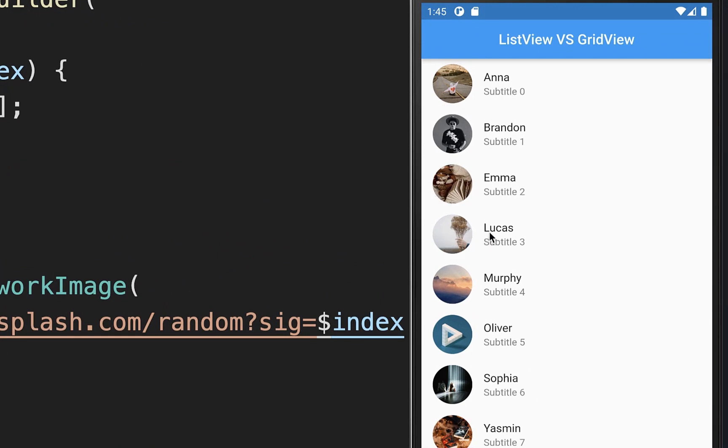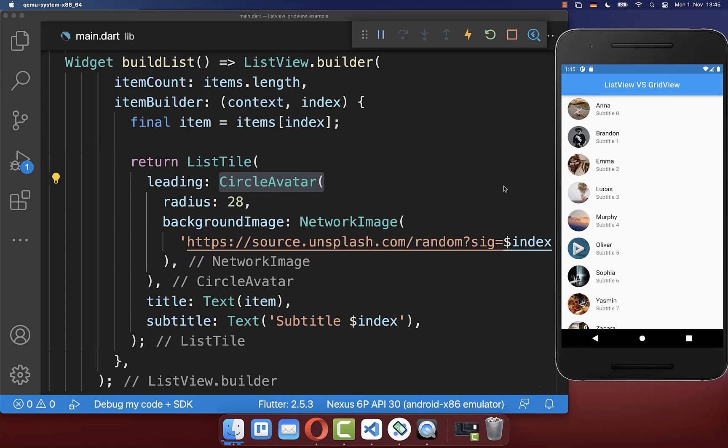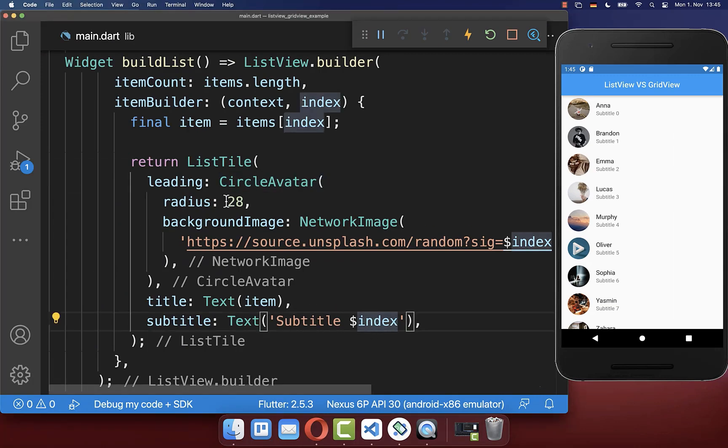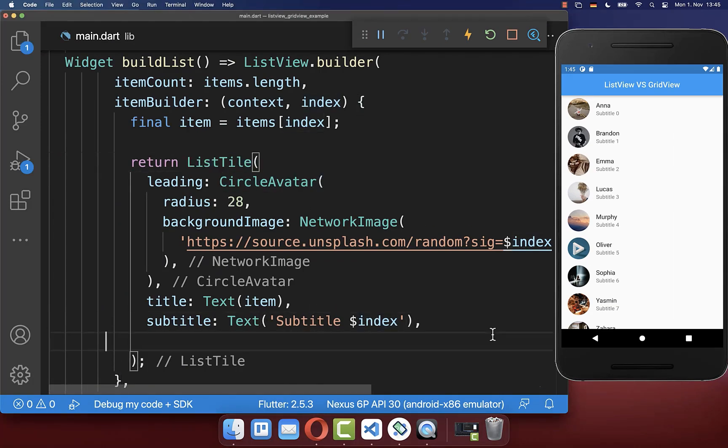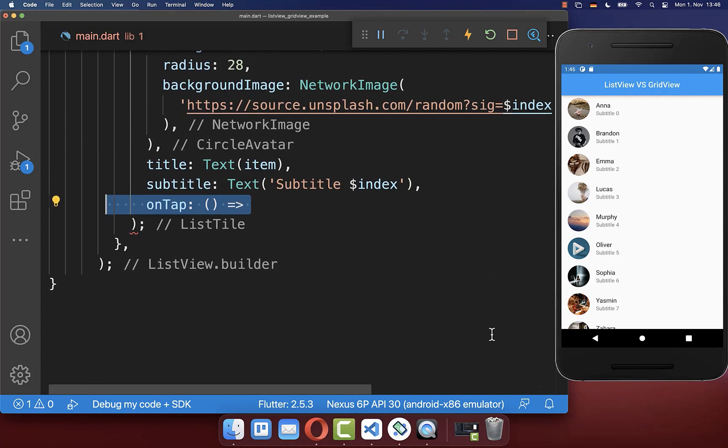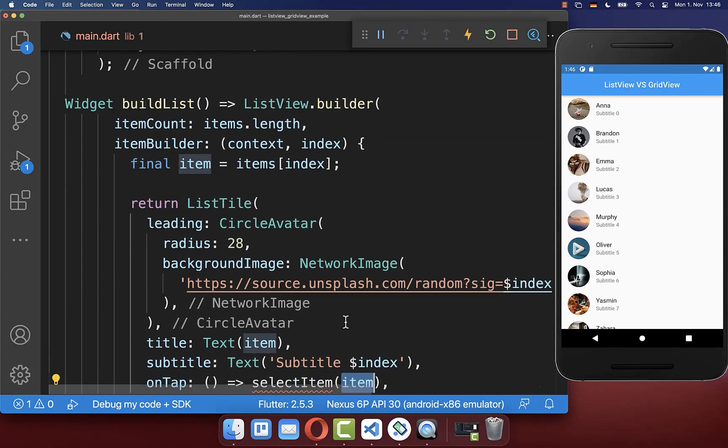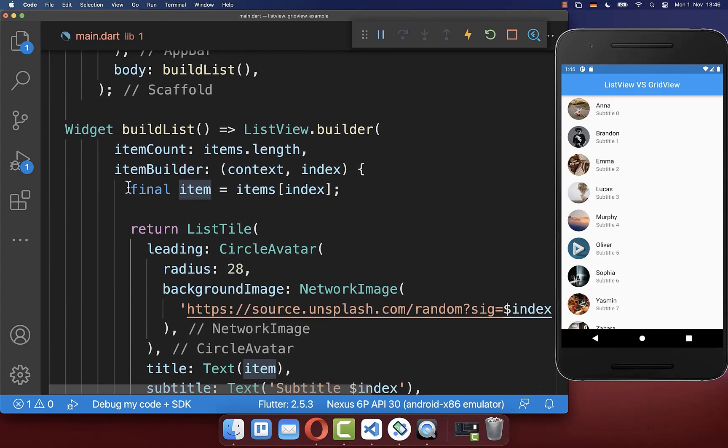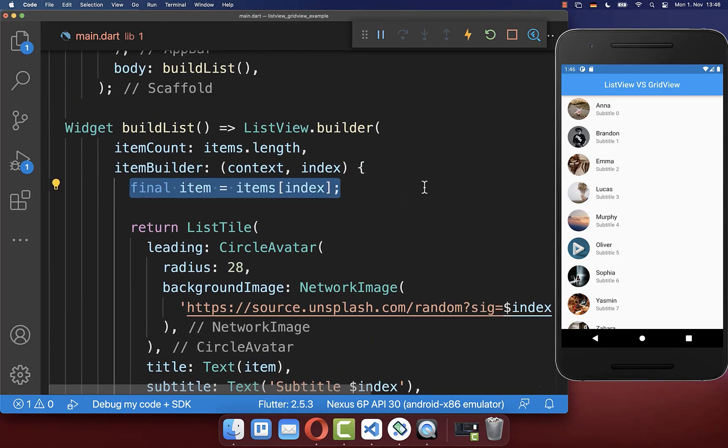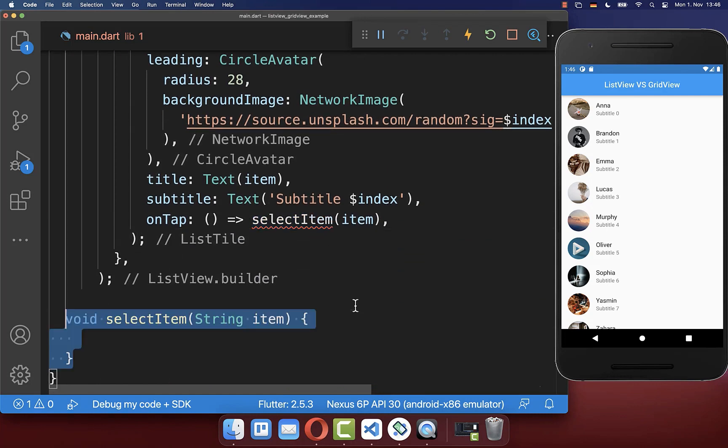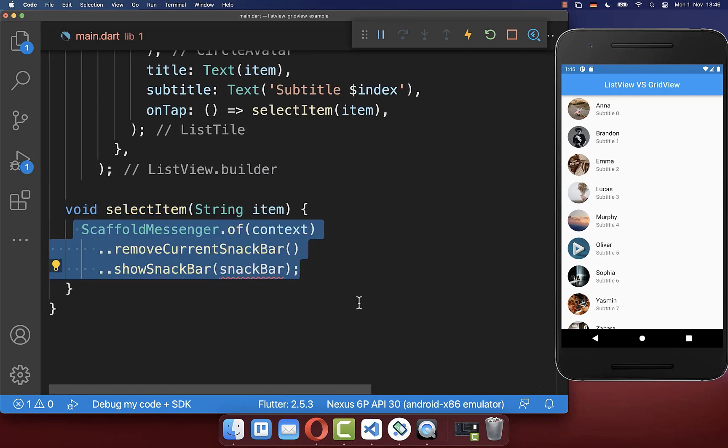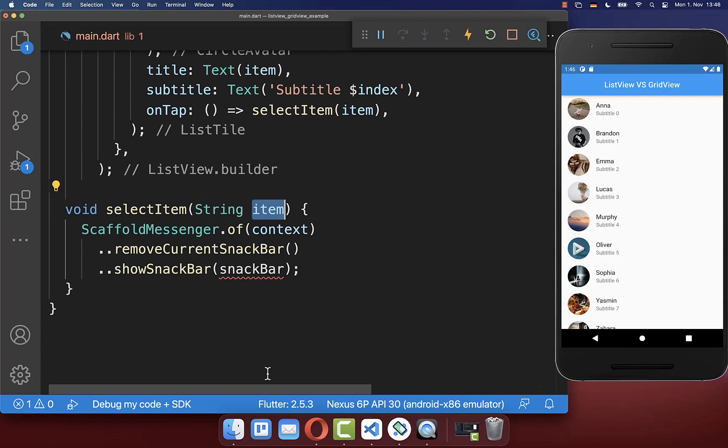Right now if you try to tap here on one of the items then this is not working, and to fix this you simply go to your list tile and here you have the on tap property. So if we tap on one item we want to call a new method select item and inside of it we put then the item inside on which we have tapped. So let's create this select item method and here inside you can do whatever you want to do with the item on which you have tapped.